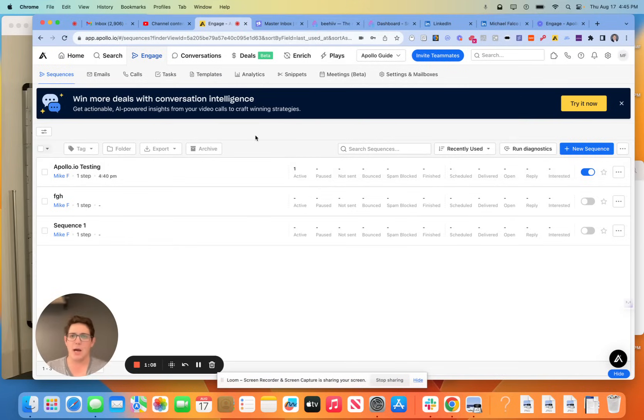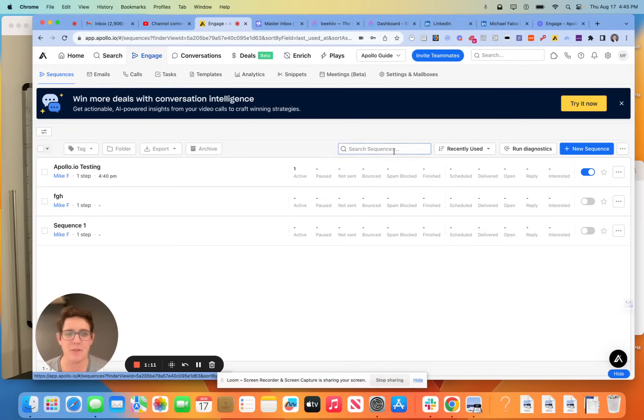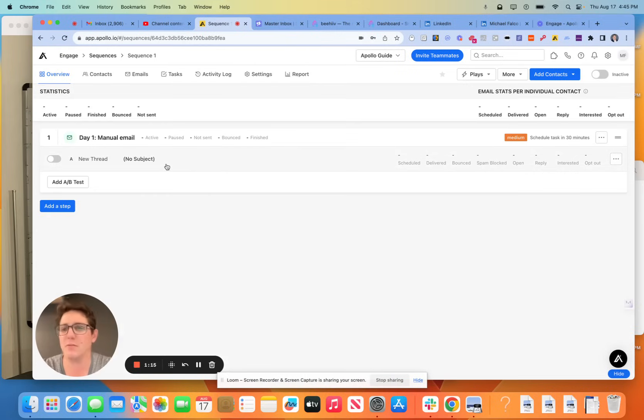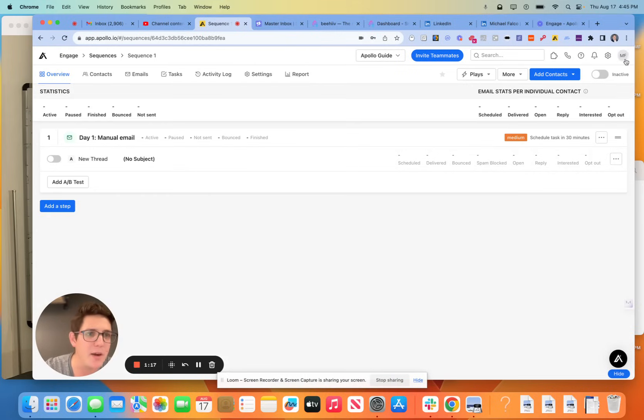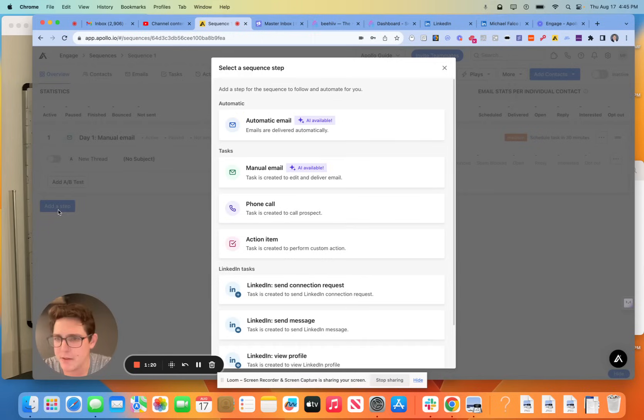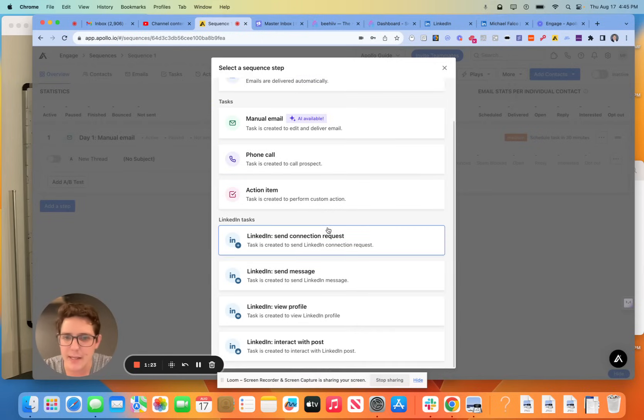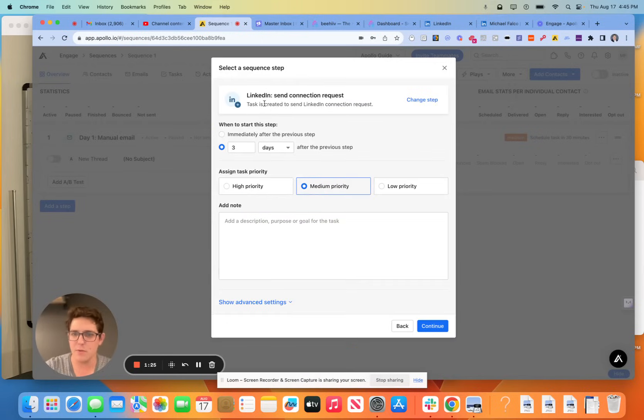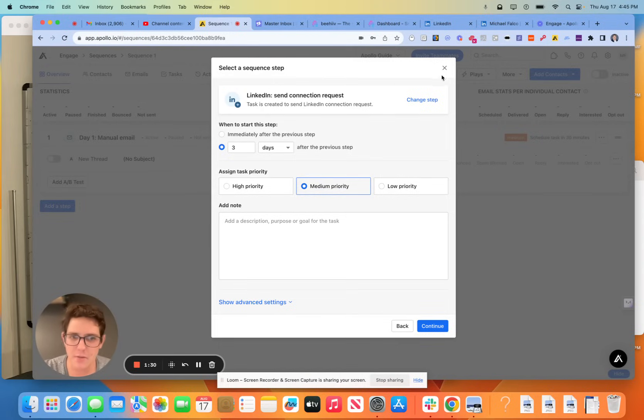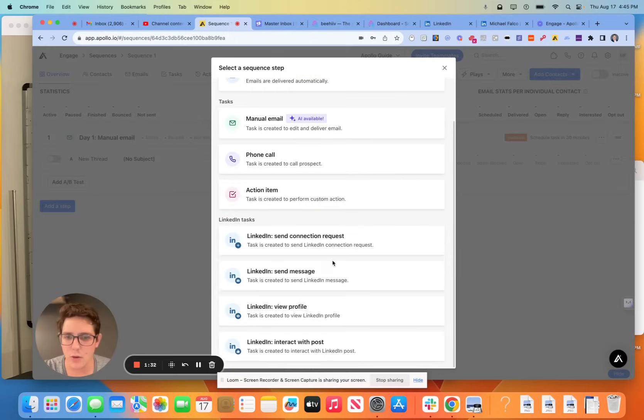We're going to go about this the same way that we would set up an email sequence. Let me just take sequence one here. We have obviously a pretty bare Apollo instance. I'm setting this up for a customer, but figured I would pop in here and share this with you all once I found out that they actually did activate it. So LinkedIn connection request, right?